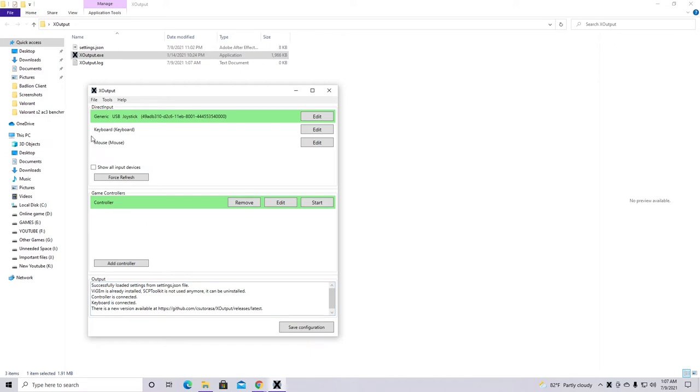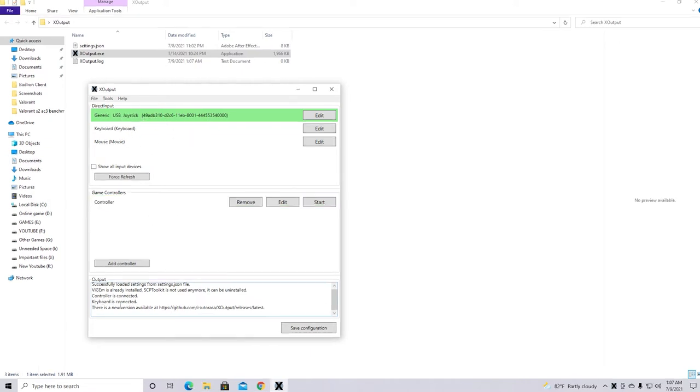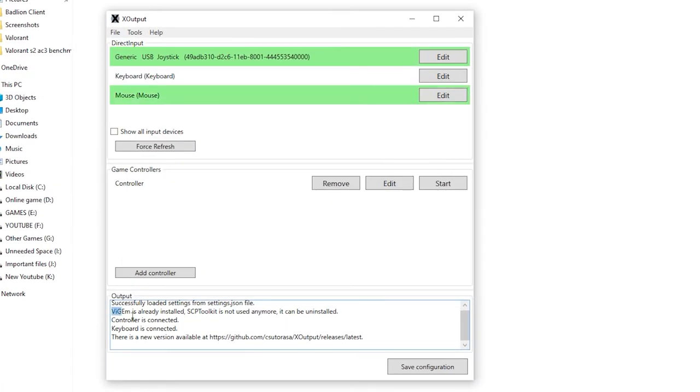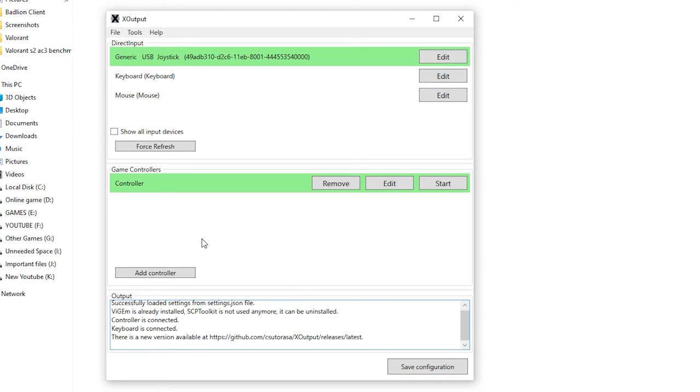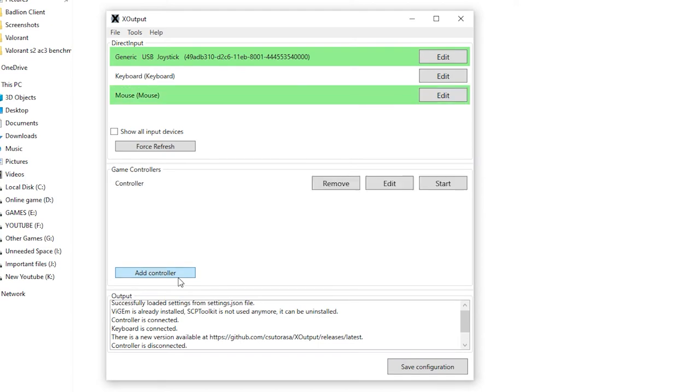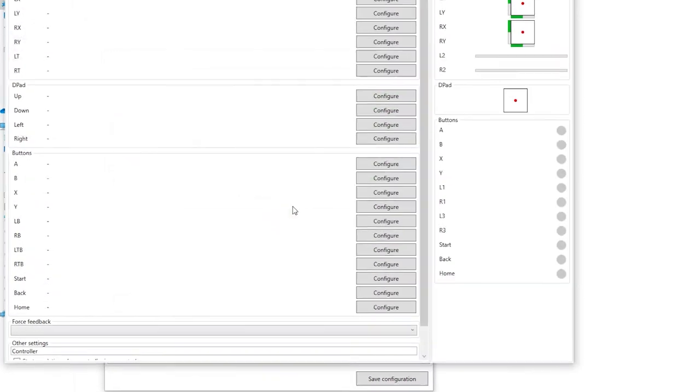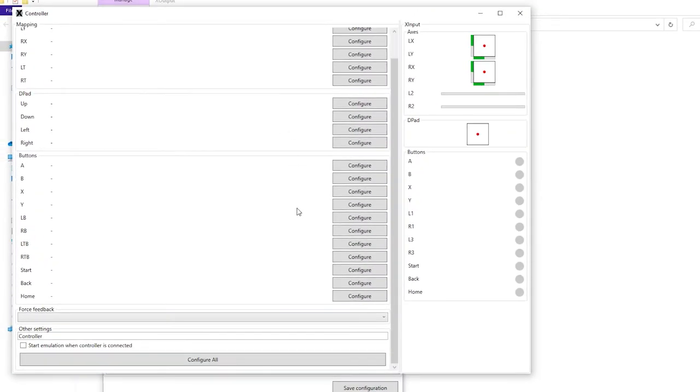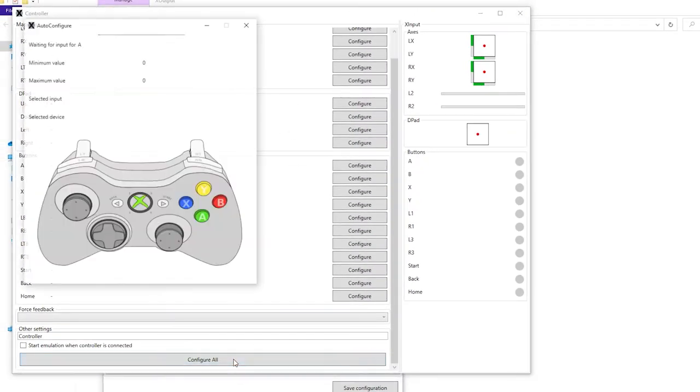You guys can see my controller is detected here. So as you guys can see that VGM is already installed written here. Which basically means the controller is working properly. So let's remove this. So first after that go to add controller. Then edit. Then go down here and configure all.